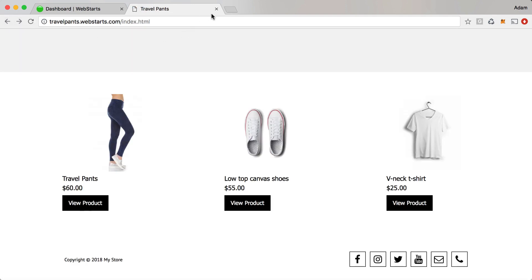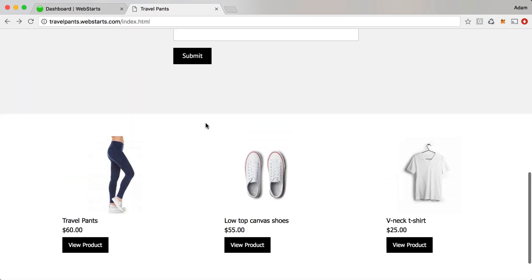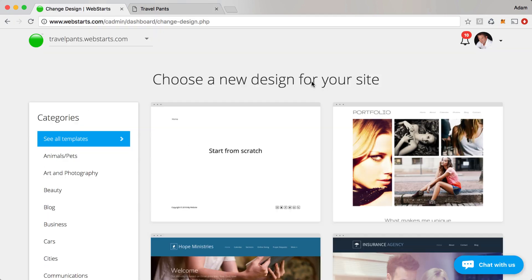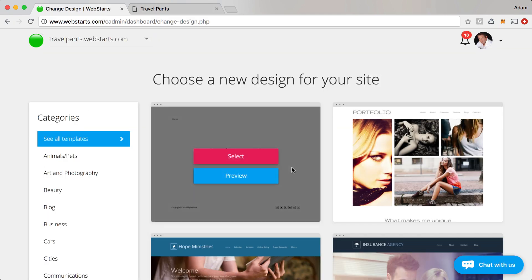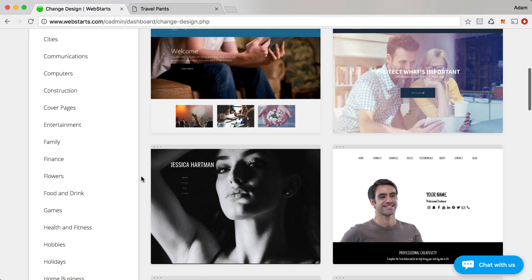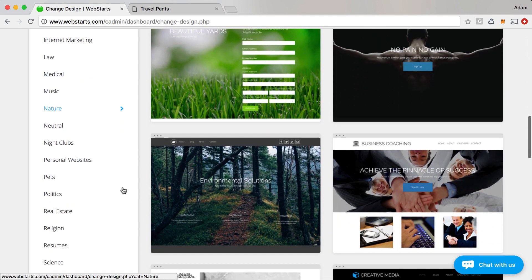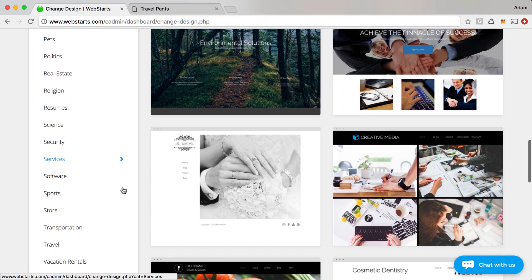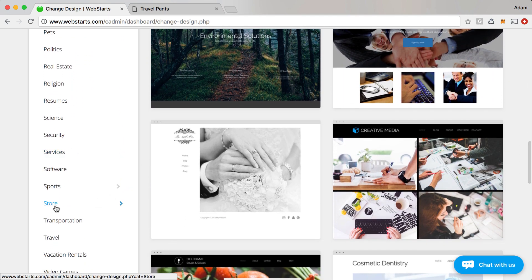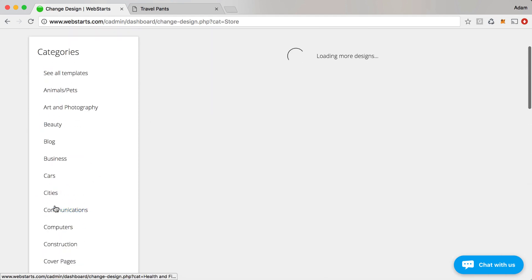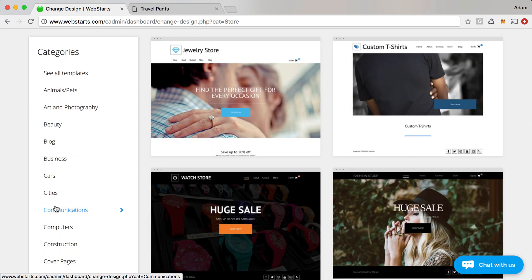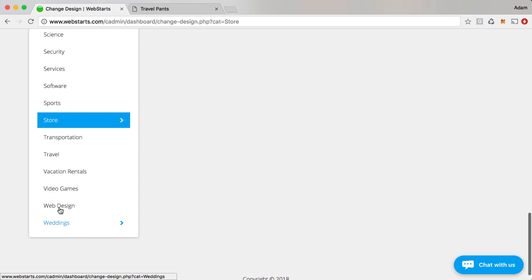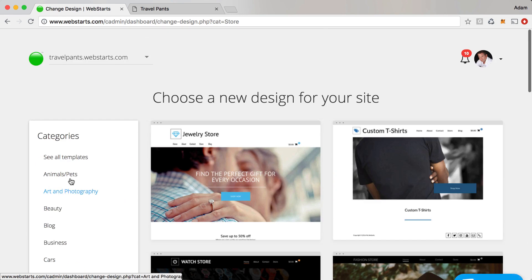Let me show you how I created this using WebStarts. When you first sign up for a WebStarts account you'll have an opportunity to choose a design template to start from. Each template is a hundred percent customizable and because I'm building an online store I'm going to start with a store template.